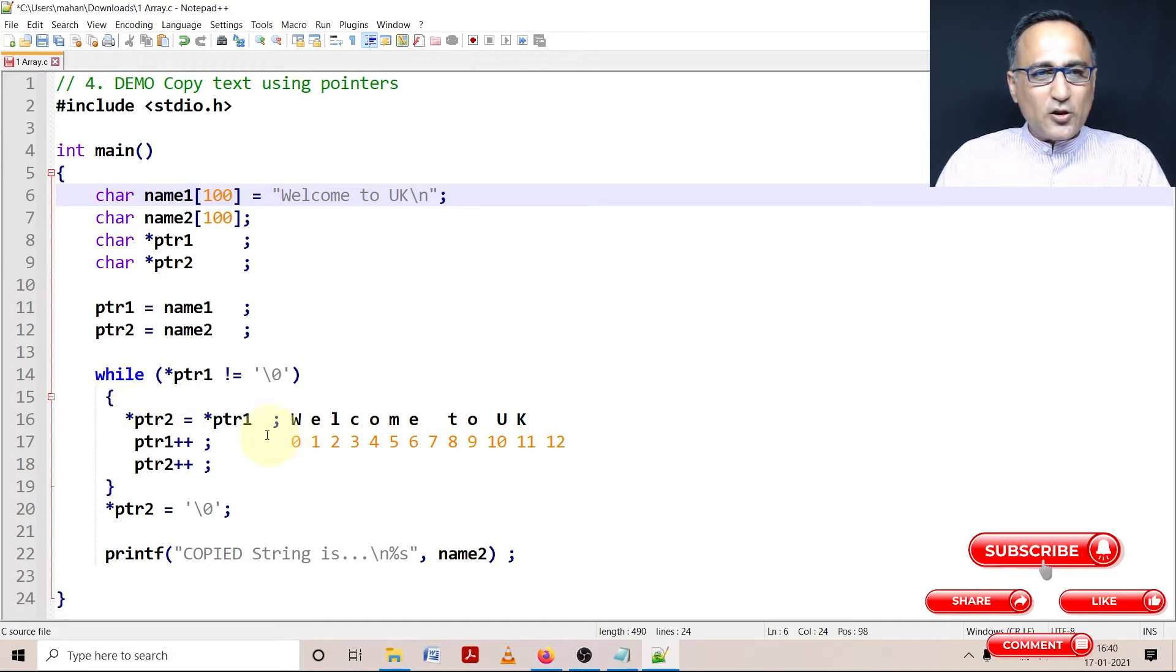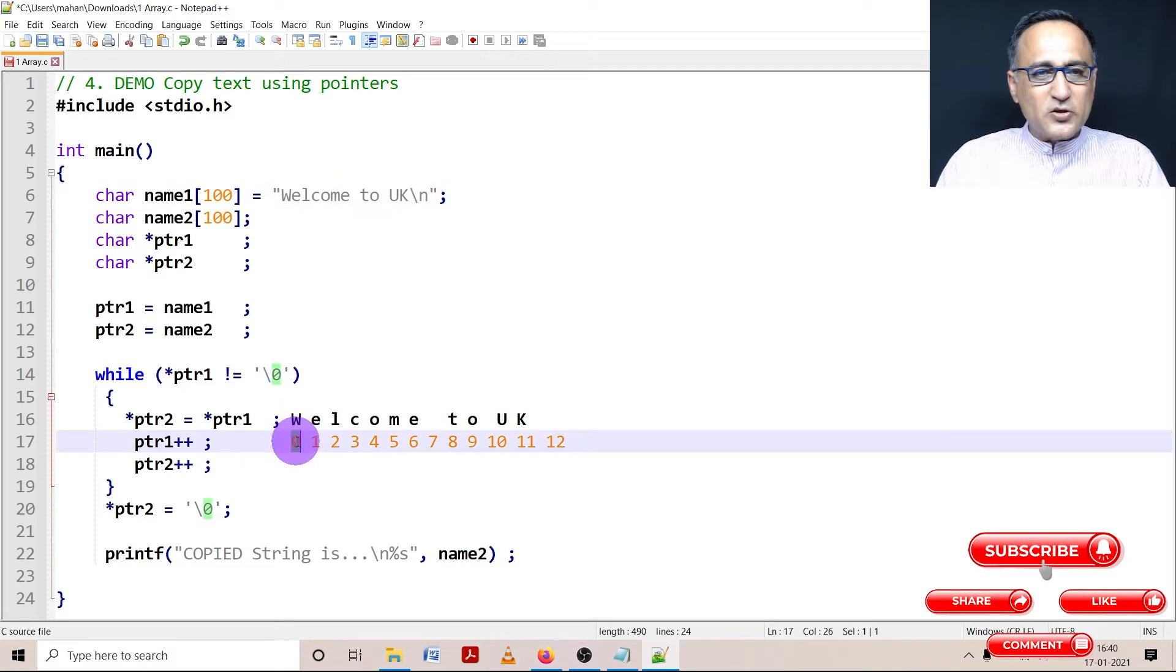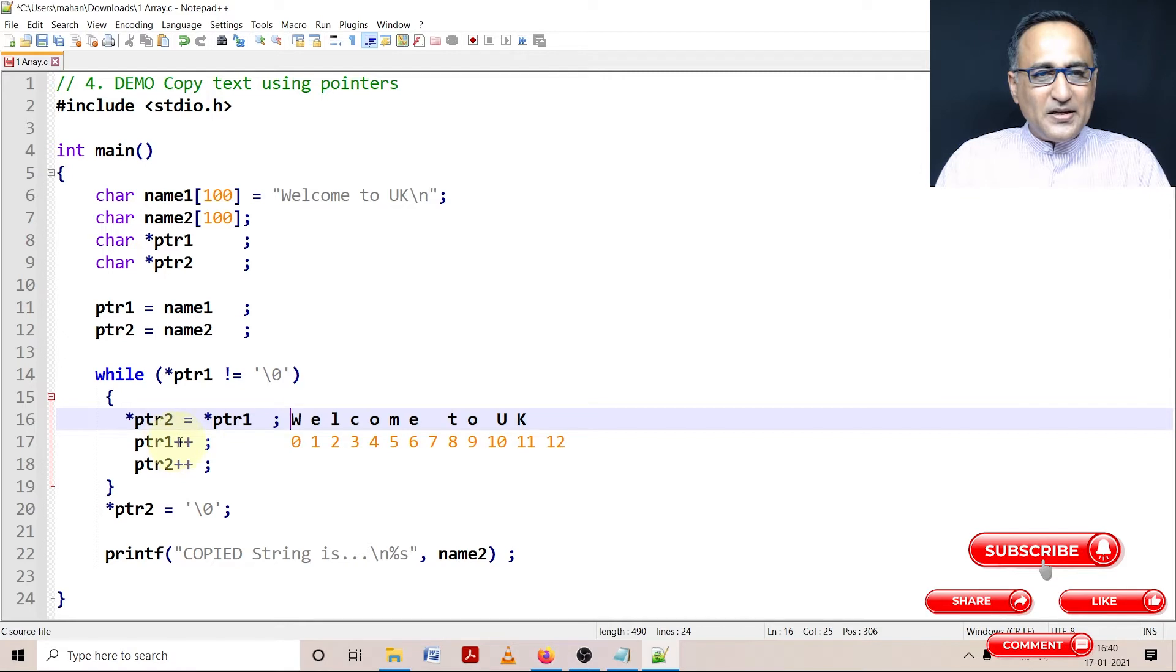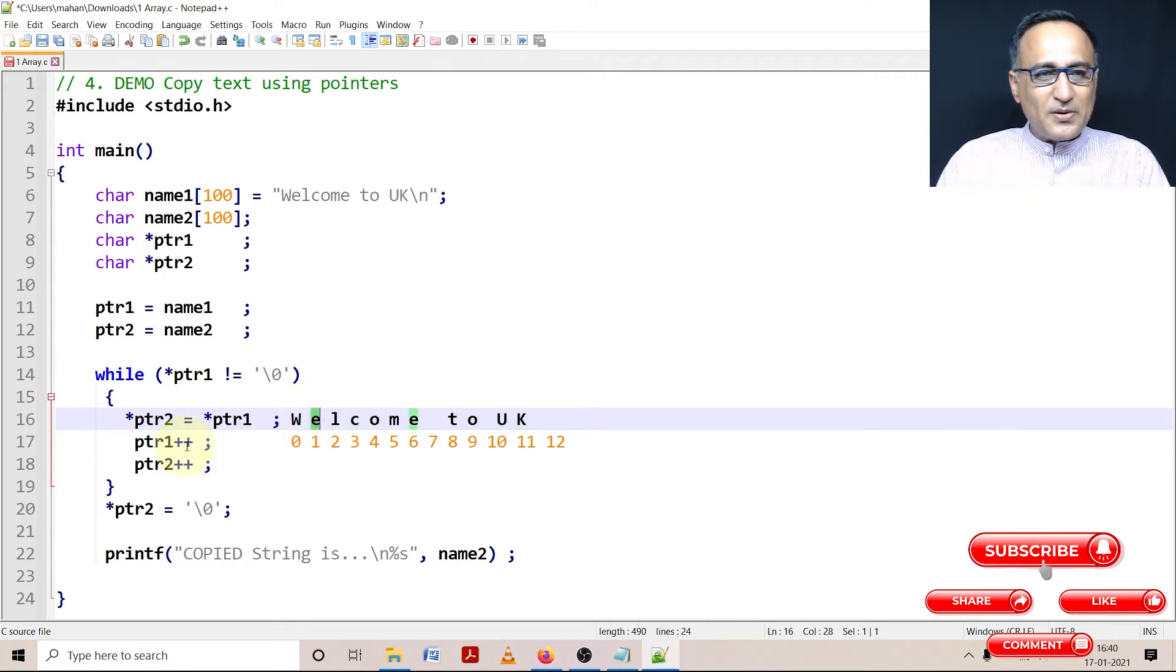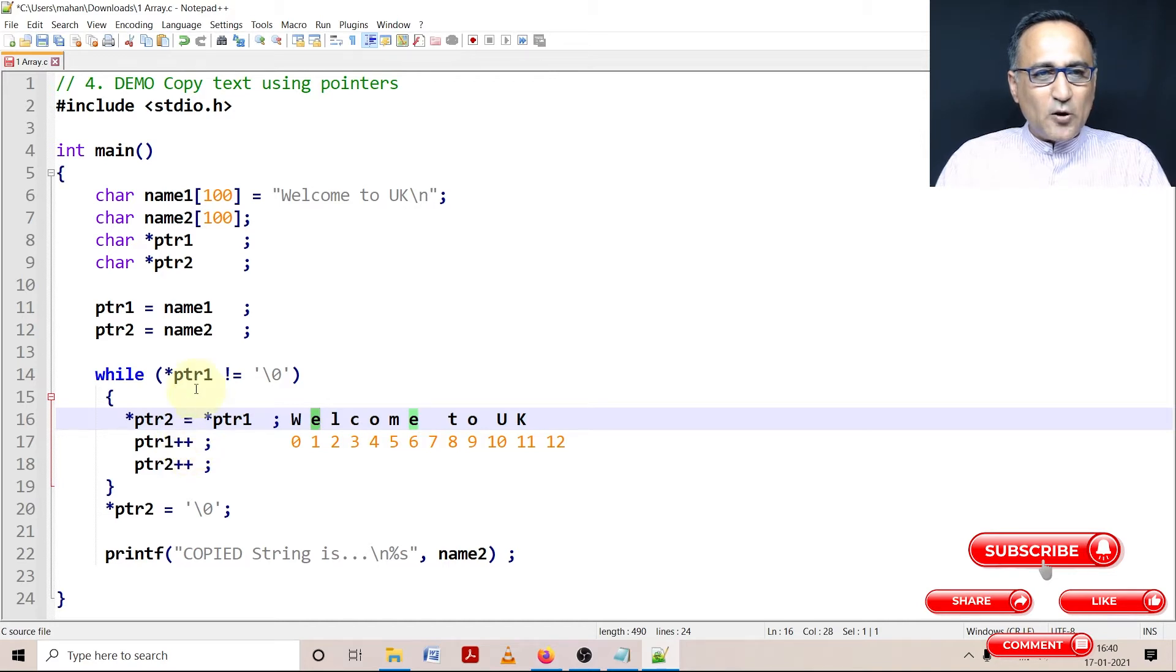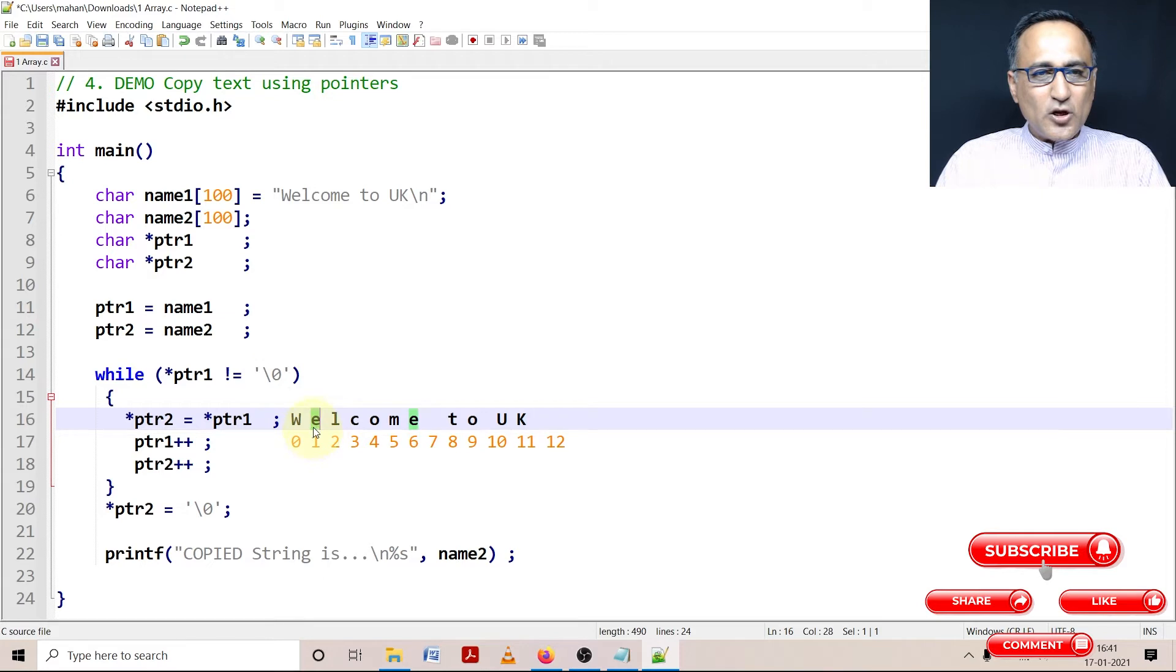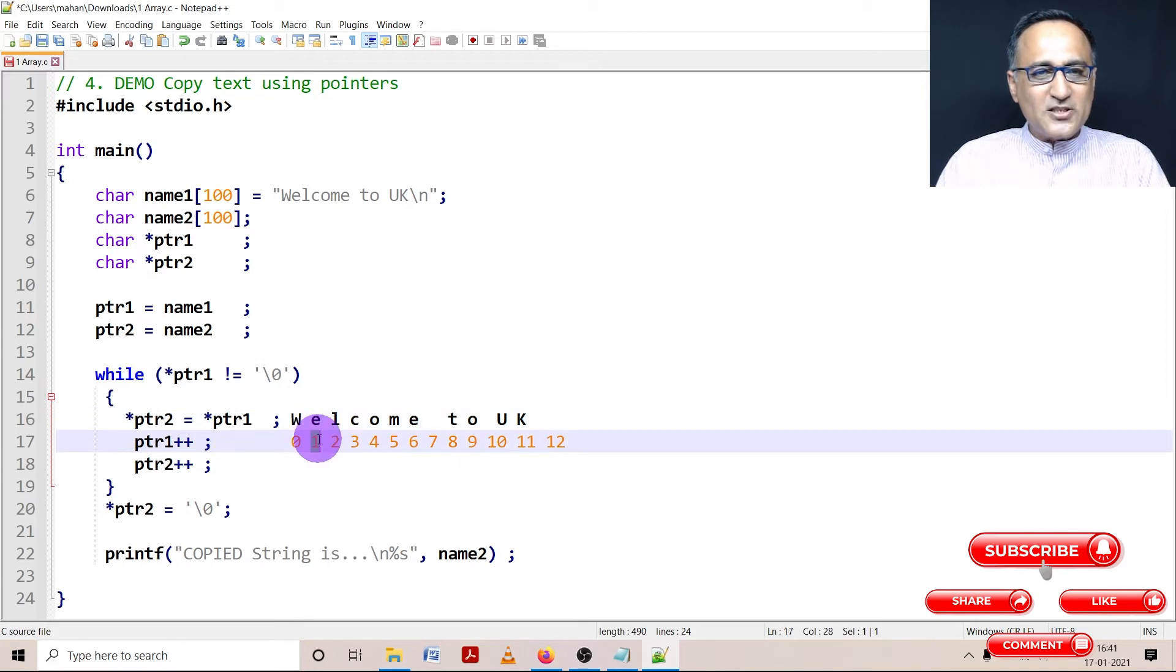So at the 0th location of ptr2, w is copied from the 0th location of ptr1. Then ptr1 now refers to the address of e because I have done ptr1 plus plus. Now ptr1 value at address of e happens to be e is e not equal to null is true. So now this e is copied to the first location of ptr2.